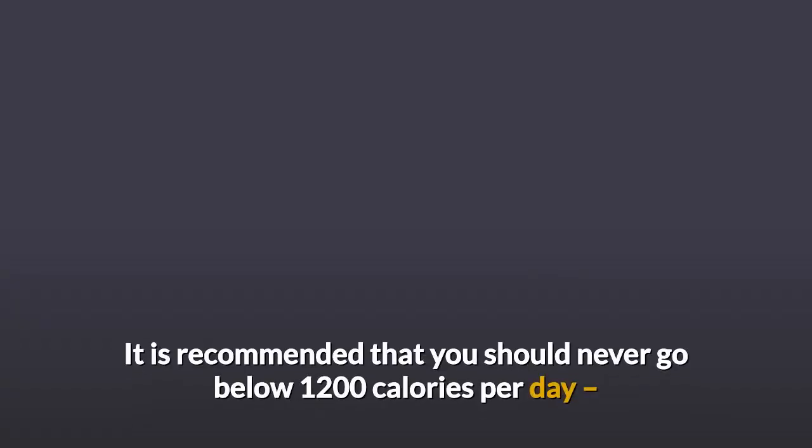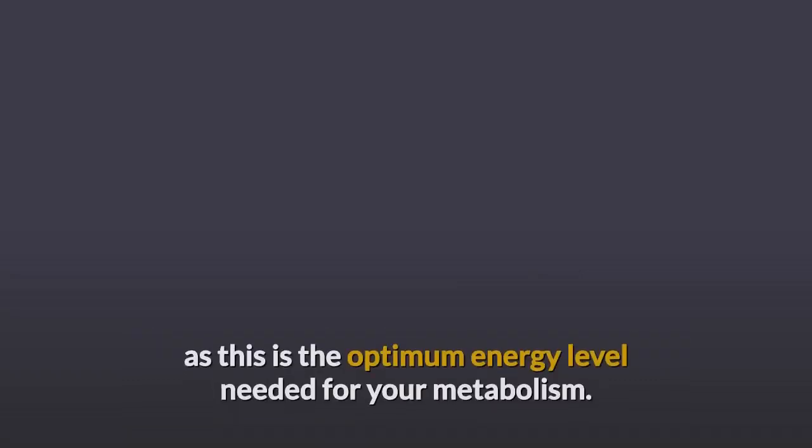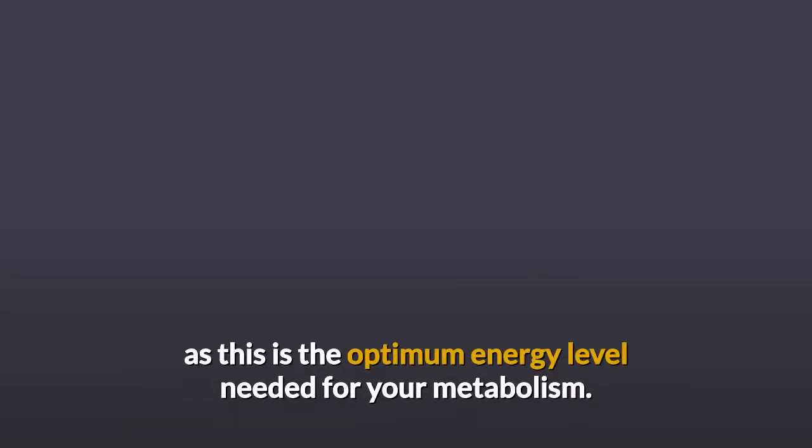It is recommended that you should never go below 1200 calories per day, as this is the optimum energy level needed for your metabolism.